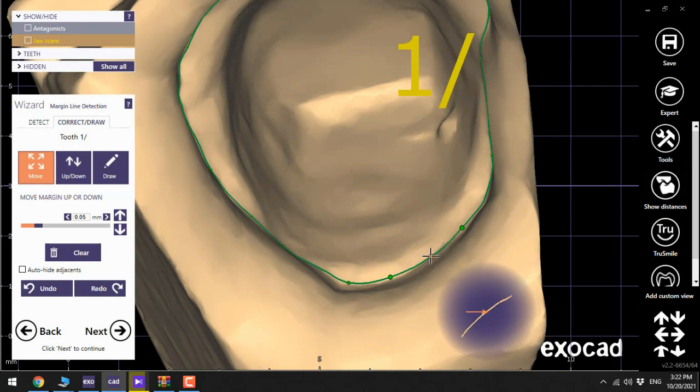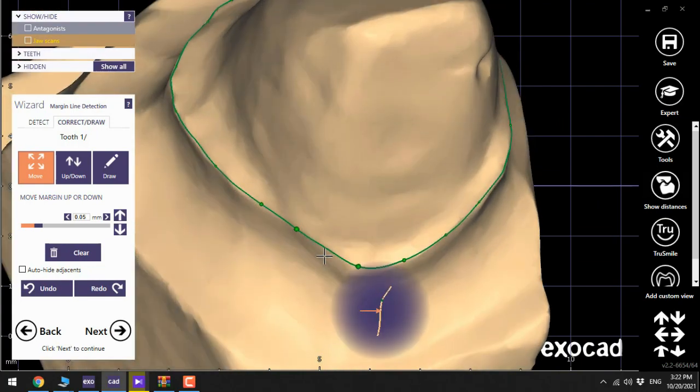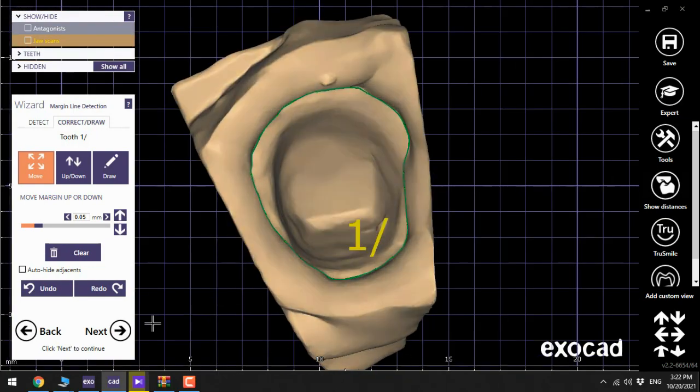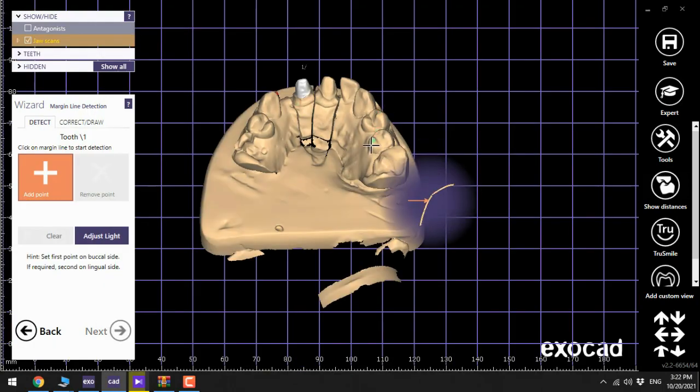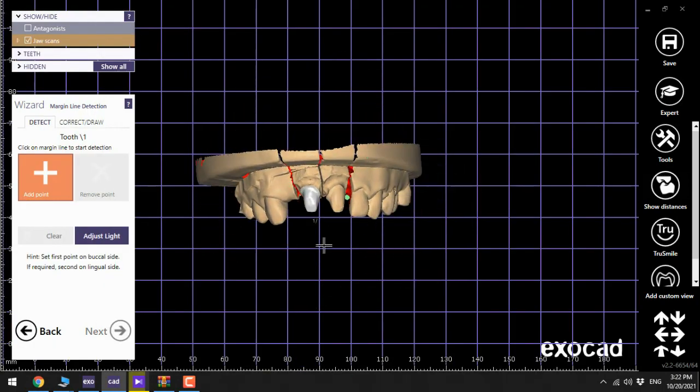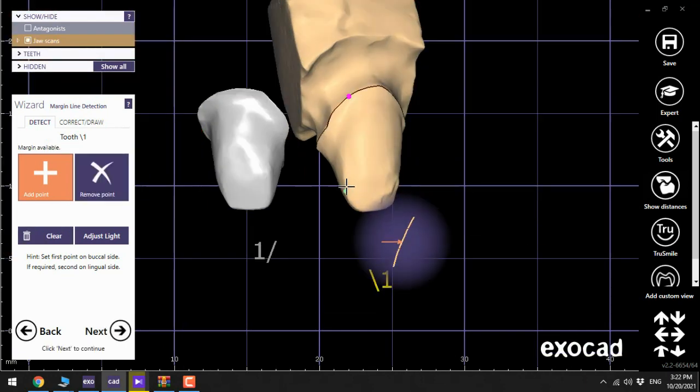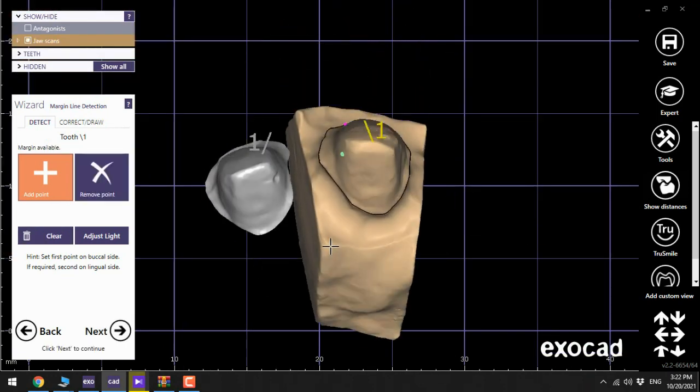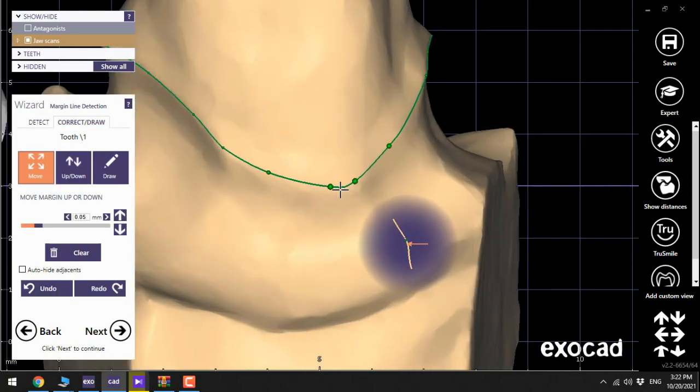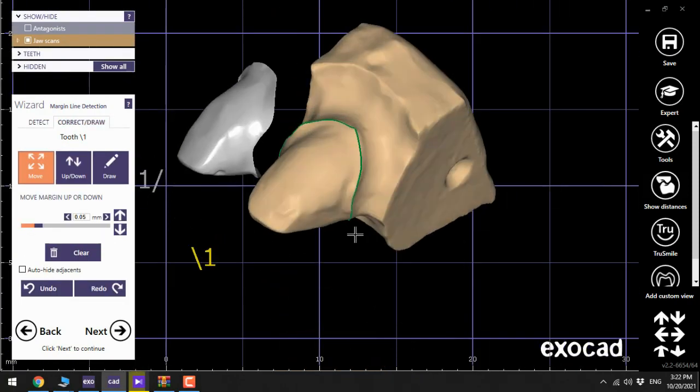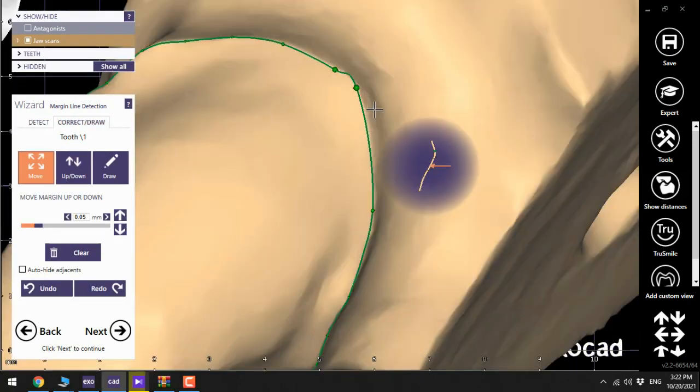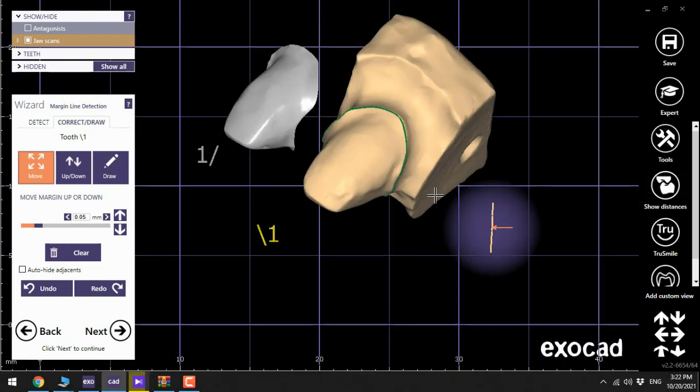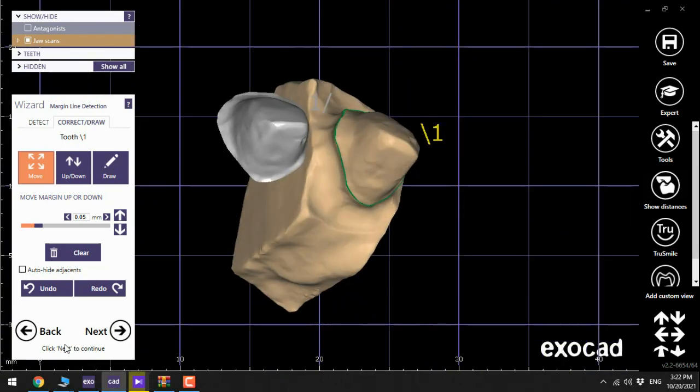First detect and then correct if needed. Next. Correct this point then also this part. Now looks good, next.